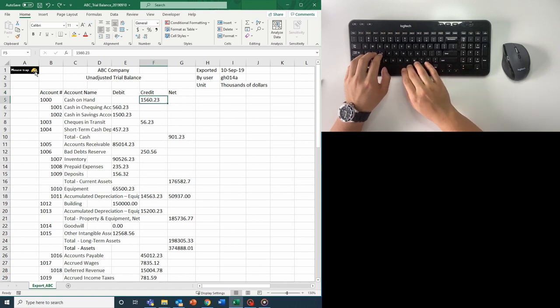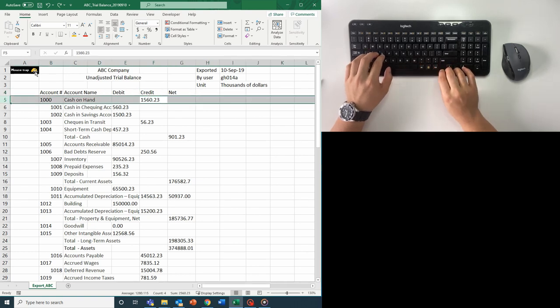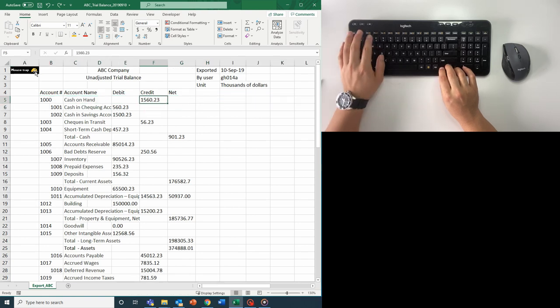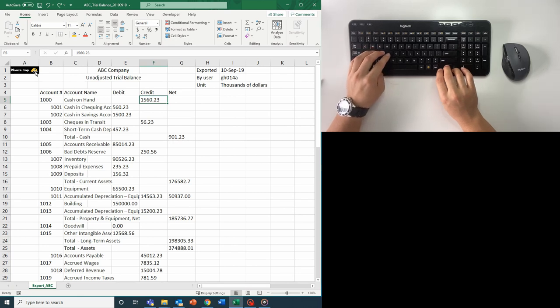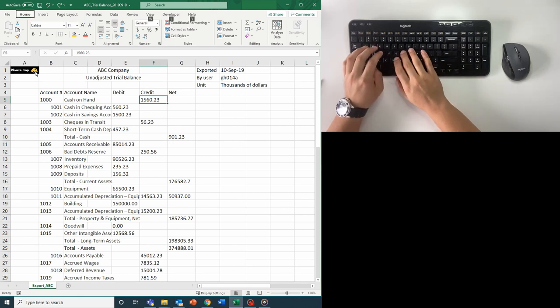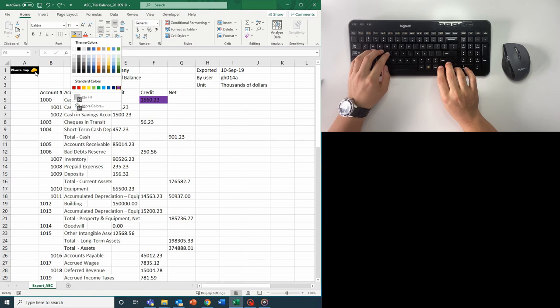So I see this extremely negative cash on hand balance I want to flag, and for all my CPA auditors out there, you know your spidey senses start tingling when there's a negative cash balance on hand. As such, I'm going to quickly flag it with a yellow background.